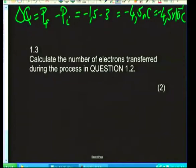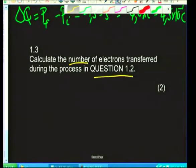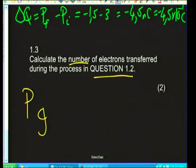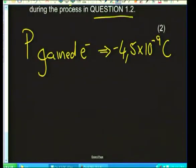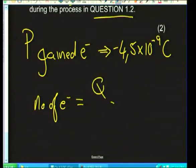Question 1.3 asks for the number of electrons transferred. P gained electrons totalling −4.5×10⁻⁹ coulombs. To find the number of electrons: n = Q / e, where e is the charge on one electron. Charge is quantized — there is only one charge on an electron.